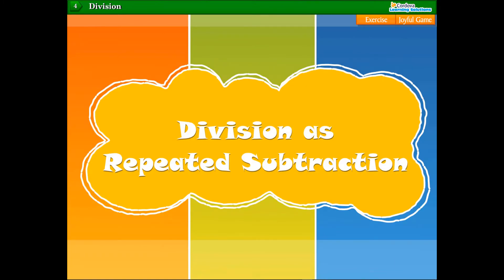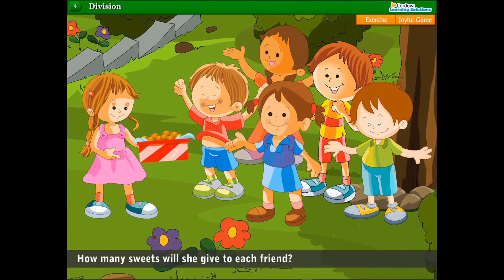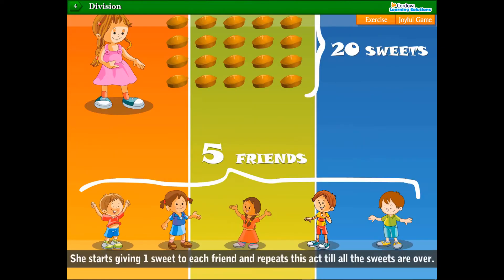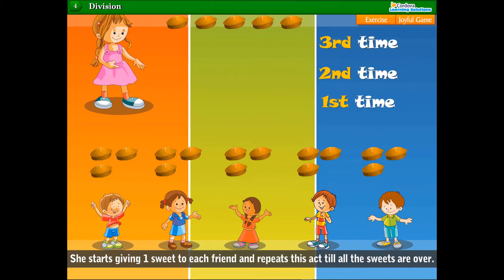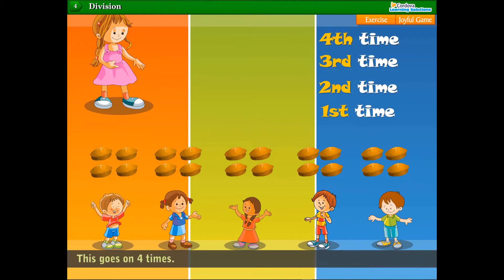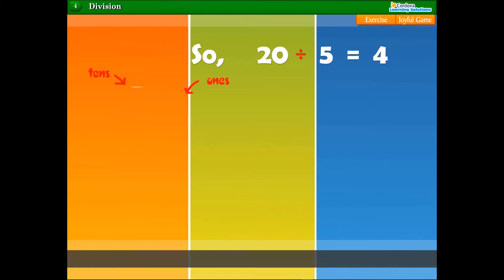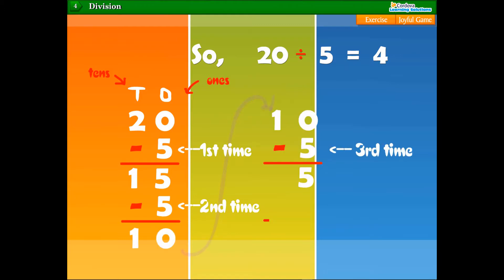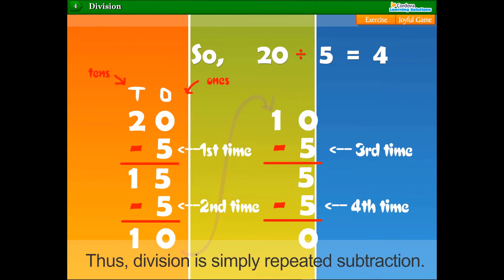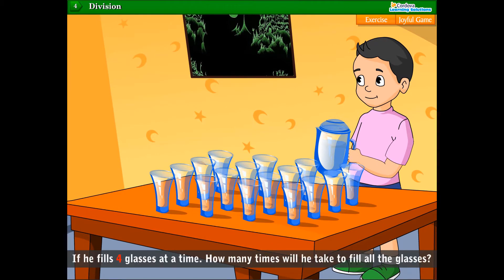Division as repeated subtraction: Sneha has 20 sweets and she has to distribute them among her five friends. How many sweets will she give to each friend? She starts giving one sweet to each friend and repeats this act until all the sweets are over. She does this four times, so each friend gets four sweets.